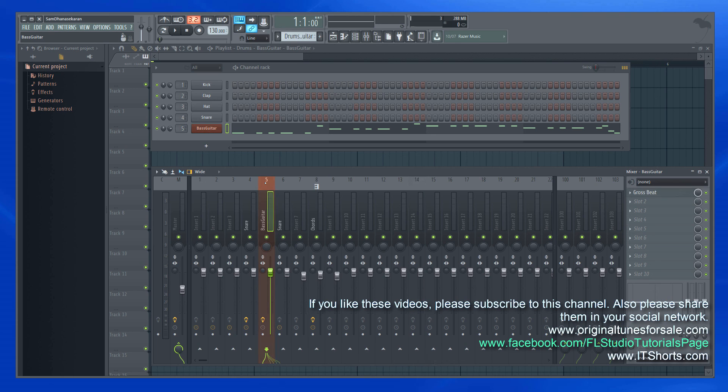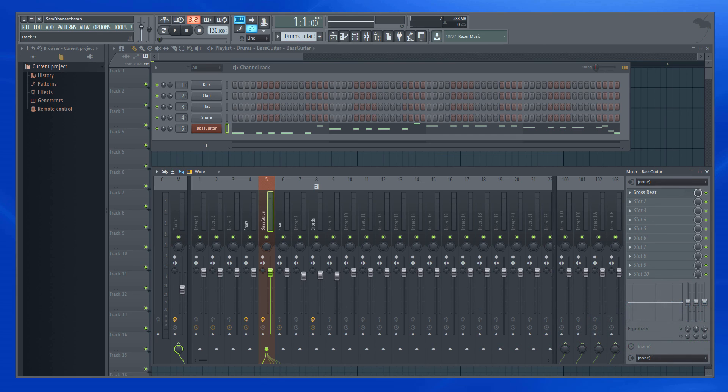So that's how you quickly move a mixer track from one location to another location. Thank you.